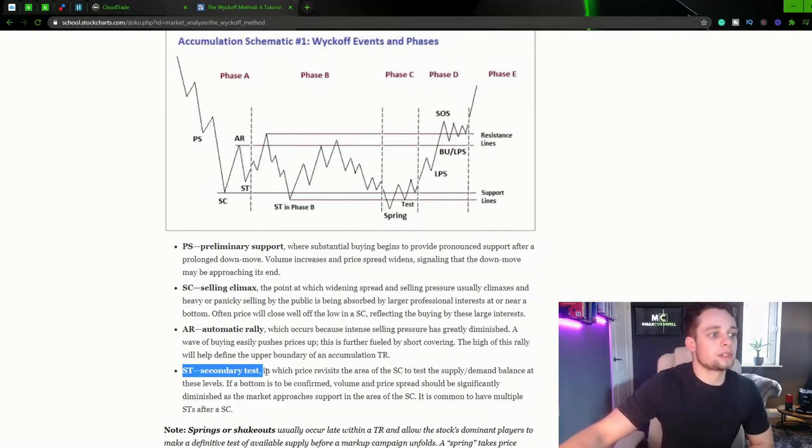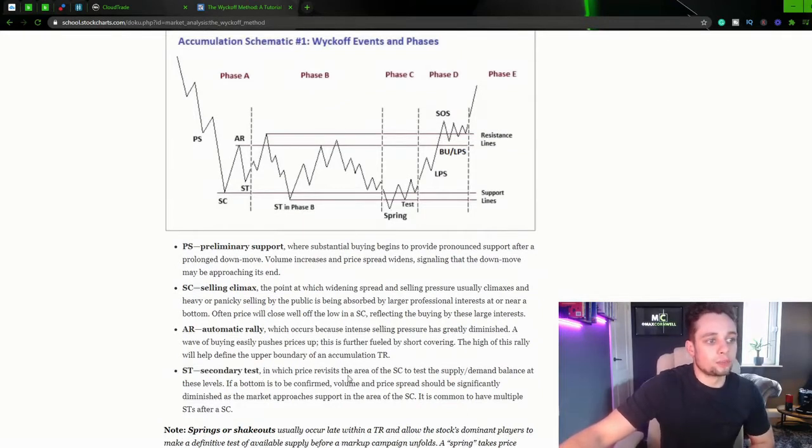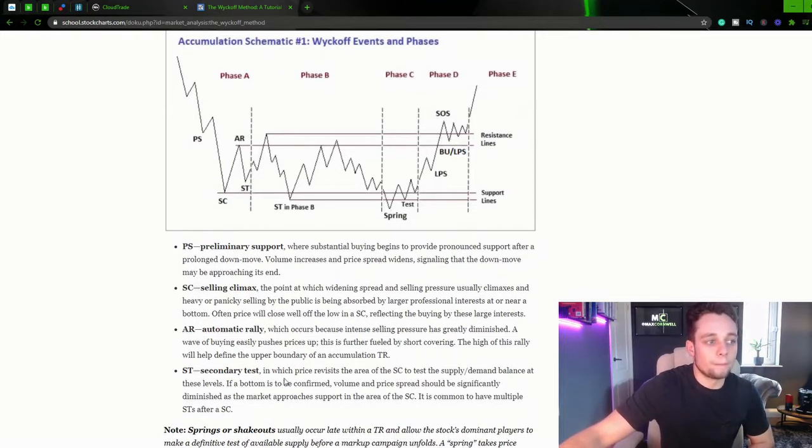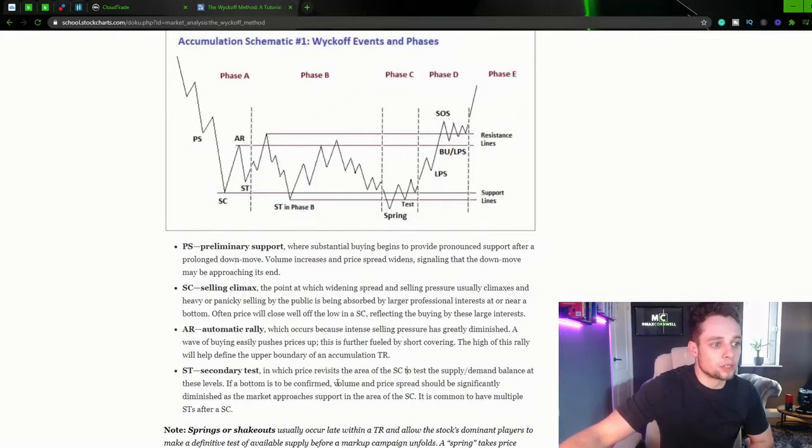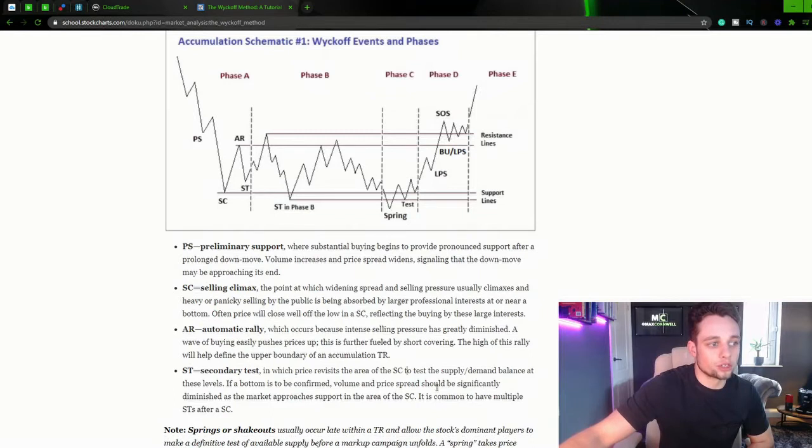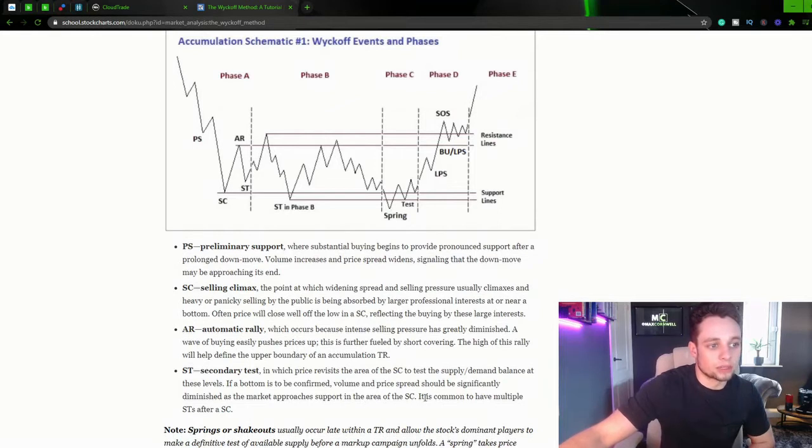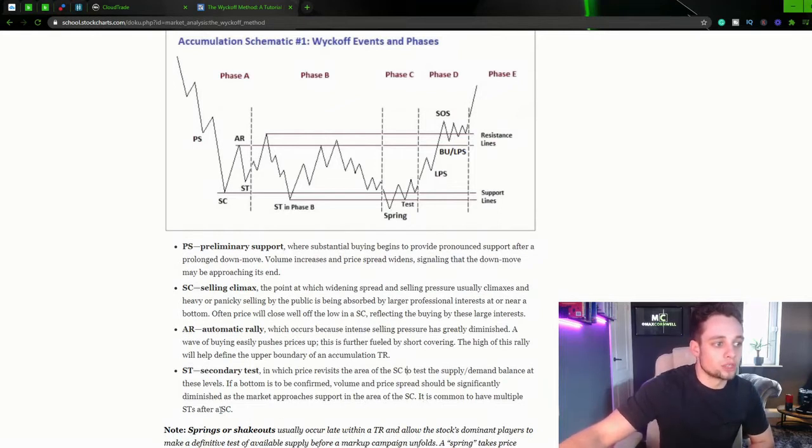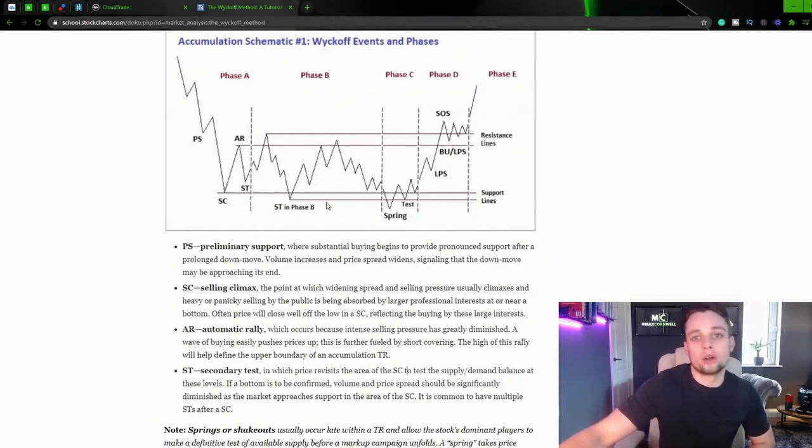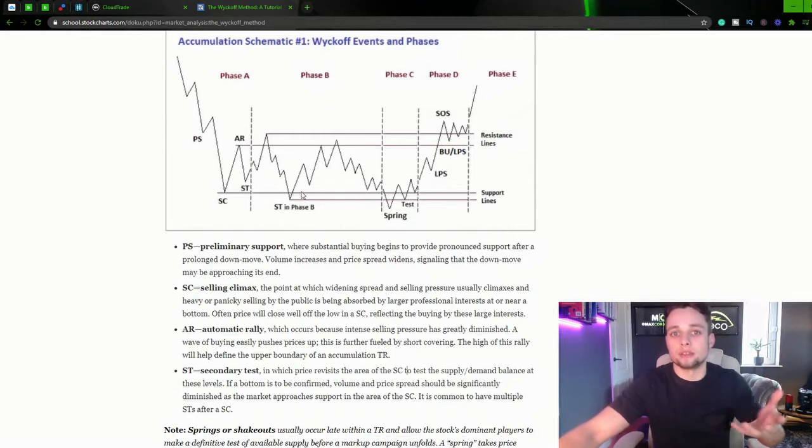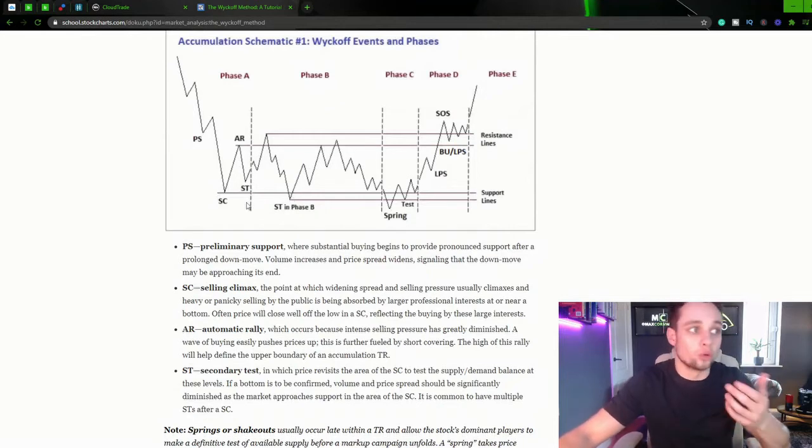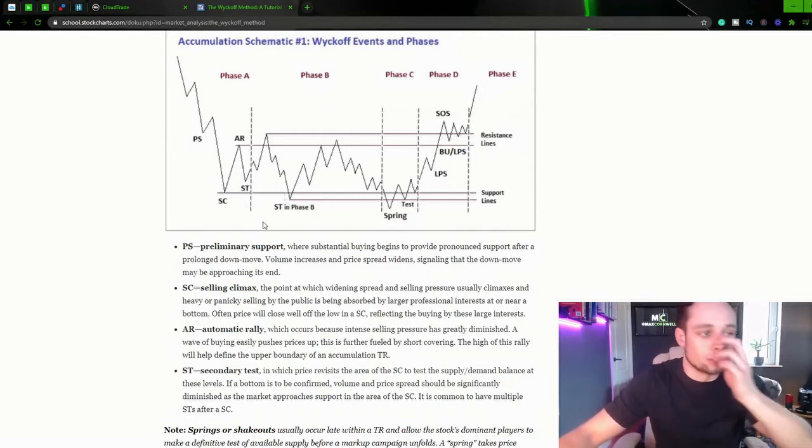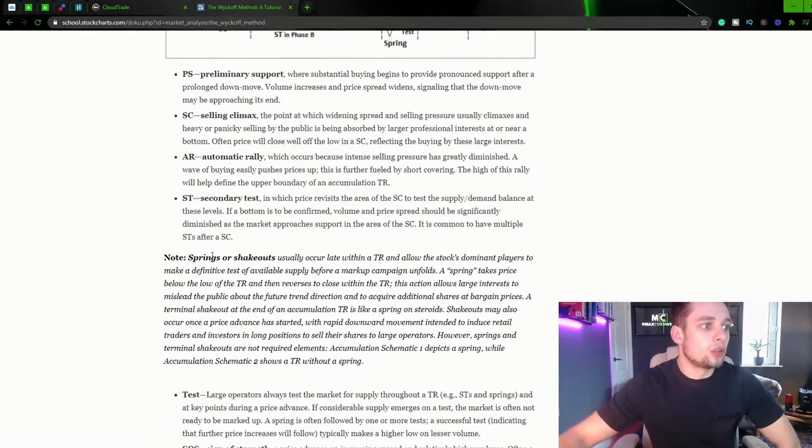ST, our secondary test, in which price revisits the area of the selling climax to test the supply and demand balance at these levels. If a bottom is to be confirmed, volume and the price spread should be significantly diminished as the market approaches support in the area of the selling climax. It's common to have multiple secondary tests after your selling climax. So that is the market testing this secondary climax, testing the demand or in this case the supply in the market.